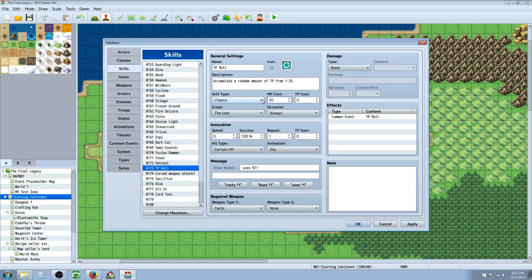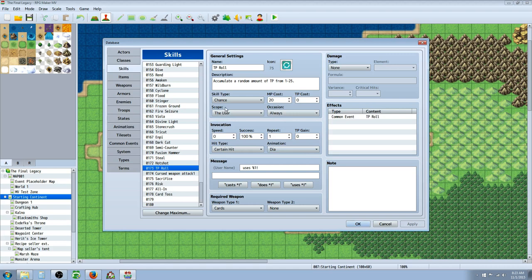This MP cost I'm probably going to take up and tweak a little bit so it gets just right. Also I decided this was a certain hit and I created a custom animation for it. And the scope is going to be the user unless you want your gambler to be able to give TP to another member of the party. That's a good idea actually. I might change that but for right now I'm going to keep it on the user.